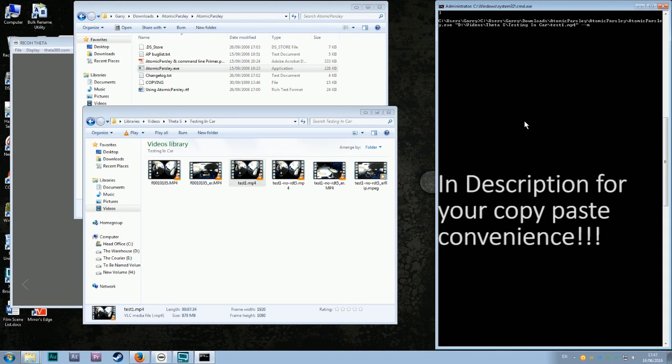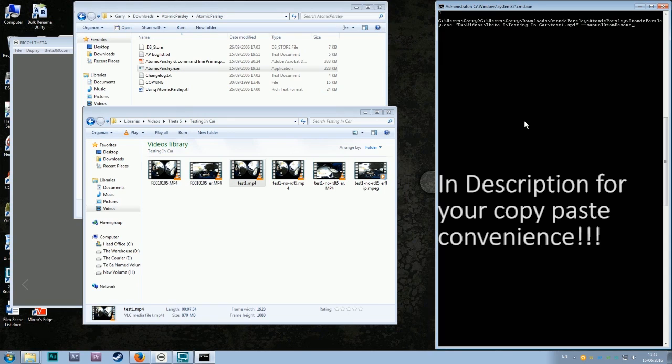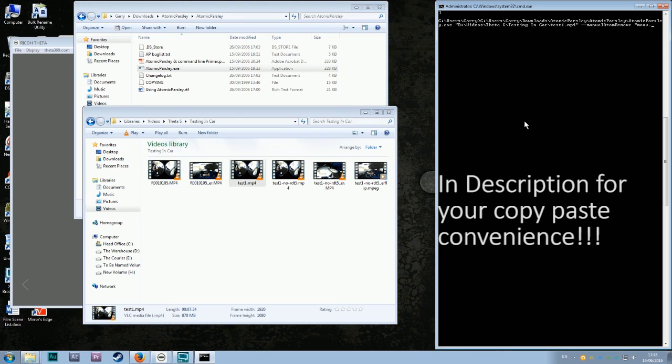Dash dash, manual, atom, remove. Again, I'm not sure how important atom and remove being capitalized is, but just do it, it's easier this way. Space, quotation, mov.udta.rdt5, close quotation.